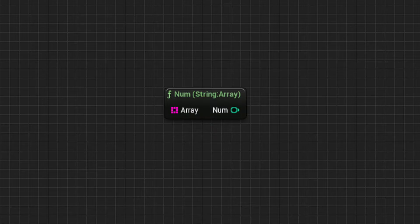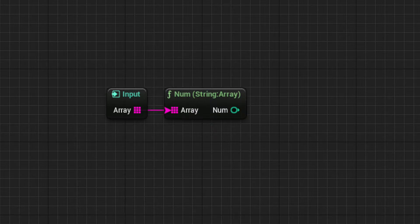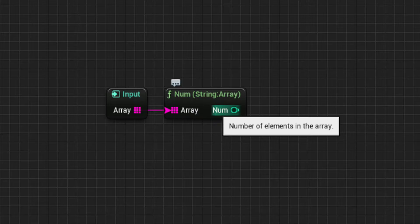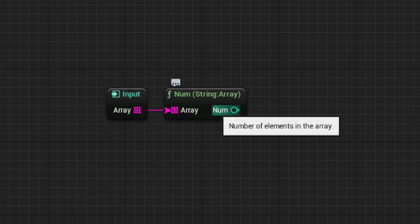This is a very basic node and has only one single purpose. When connected to an array, it will output how many elements are available in that array. From here, you can use this information however you wish, so long as the next node in your signal flow has an integer input.